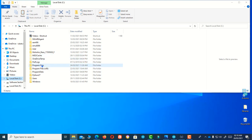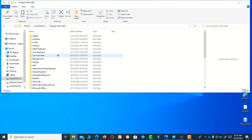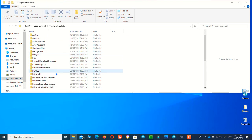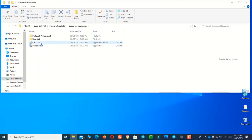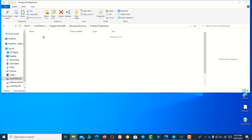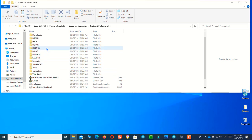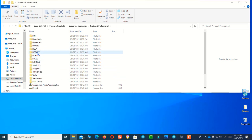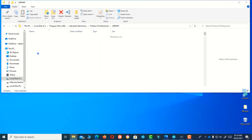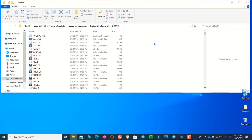Go to KiCad and go to Program Files (x86). After that, you have to go to KiCad Electronics. After that, you have to go to the Library folder — here it is. Let's open it and paste the files here.